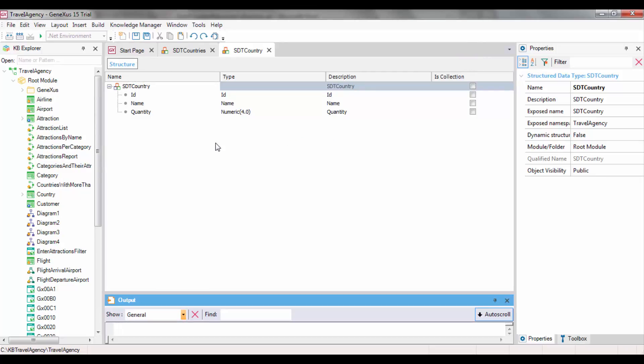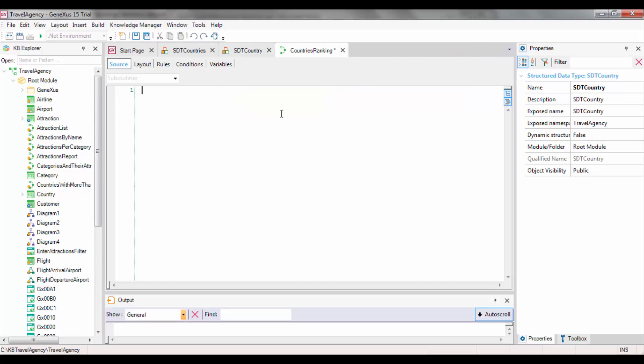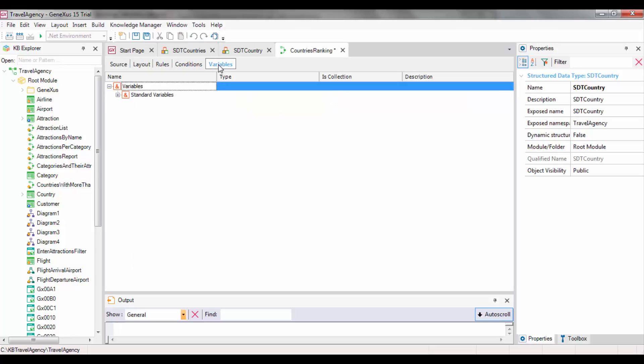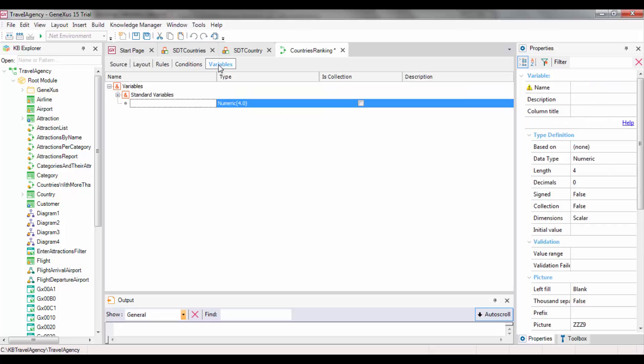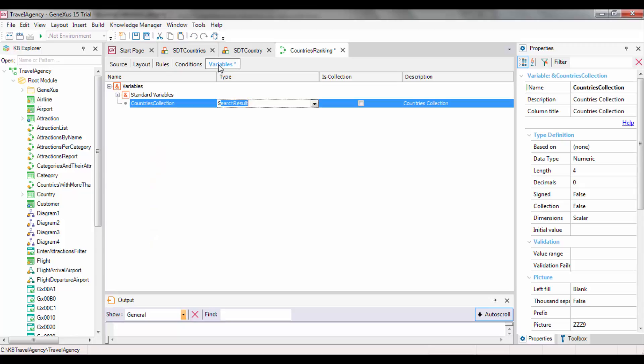Next, in the procedure object that implements the ranking, we create a variable called CountriesCollection, of SDTCountryType, and set it as a collection.